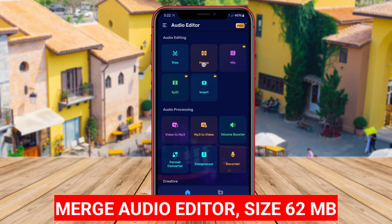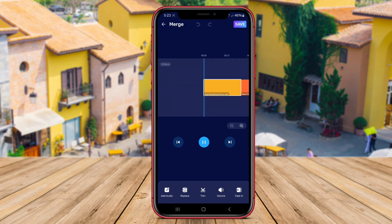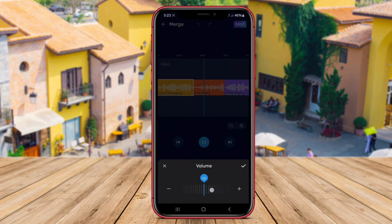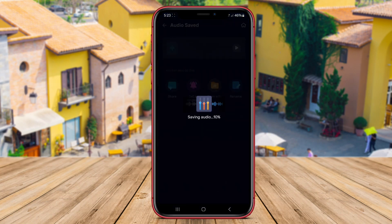Merge Audio Editor is a popular Android app designed for combining audio files with ease. This application provides users with the ability to merge multiple audio clips into a single file quickly. Users can select audio files from their device, arrange them in the desired order, and merge them seamlessly. Merge Audio Editor also offers features for trimming audio clips, adjusting volume levels, and applying various effects to the merged audio file. With its intuitive interface and simple controls, Merge Audio Editor is a handy tool for anyone looking to merge audio files on their Android device.